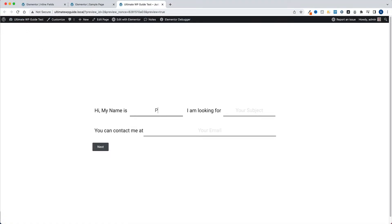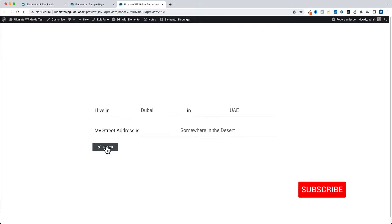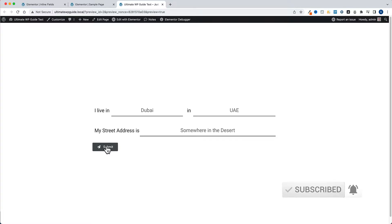Hey, welcome back, this is Peter from the Ultimate WordPress Guide. Today I'll be showing you how to create a conversational or Typeform-like form using Elementor and PyonNet add-ons for Elementor. Since the release of version 7 you now have a new method to create forms - you can still create both single-step or multi-step forms, but with quite a different configuration. If you like this video please give it a thumbs up, subscribe to my channel and tap the bell for notifications.